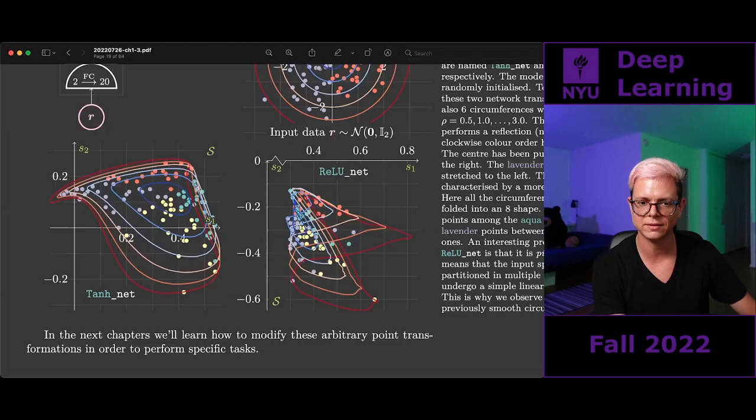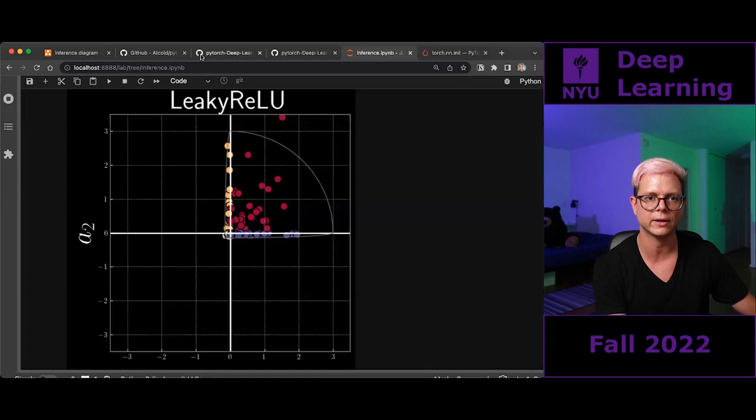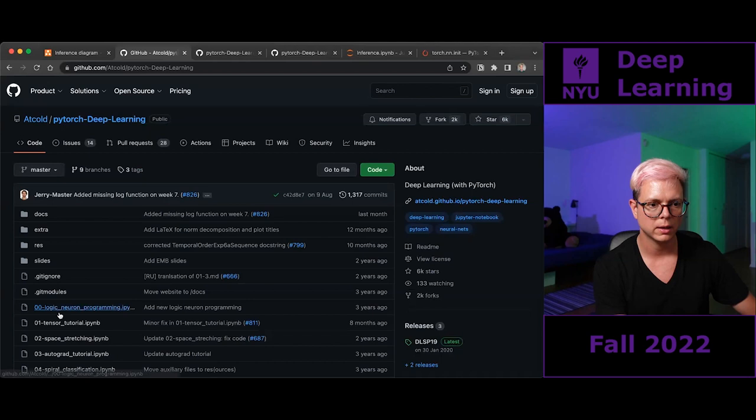This is pretty much all I wanted to show, and I really went over with the time. After class, go over these two notebooks yourself — the tensor tutorial and the space stretching notebook. Get hands-on experience playing with these mathematical tools.